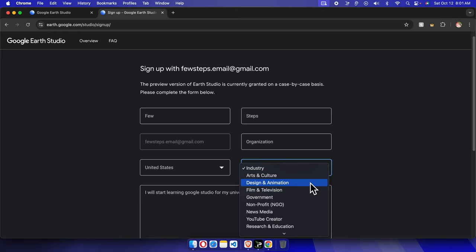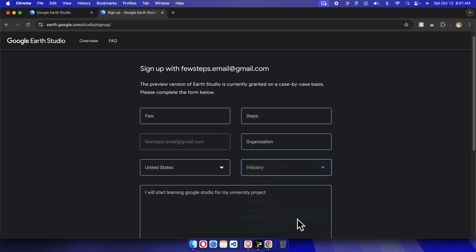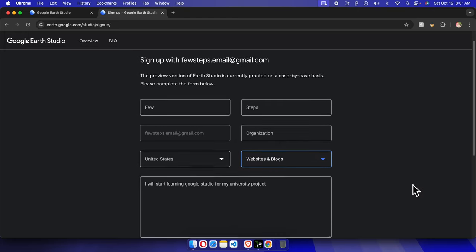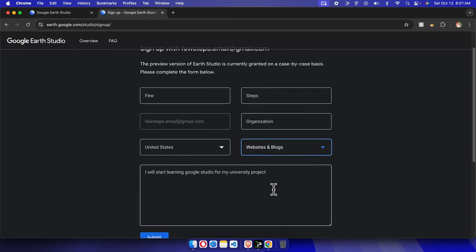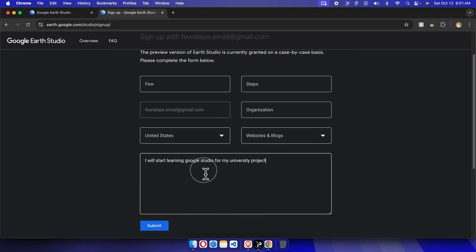My company is a YouTube creator, so I'm going to choose this, or 'Website & Blogs' is fine also. Then I'm going to type the reason I need this: 'I will start learning Google Studio for my university project.'